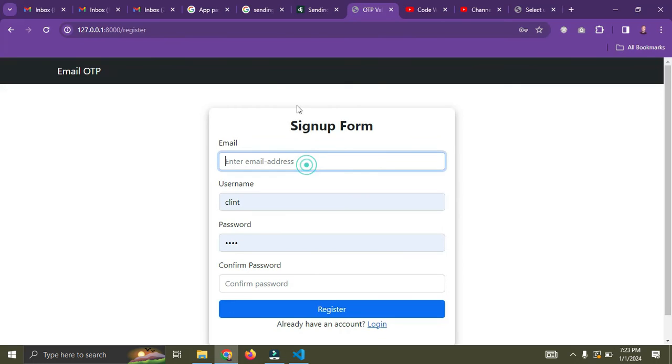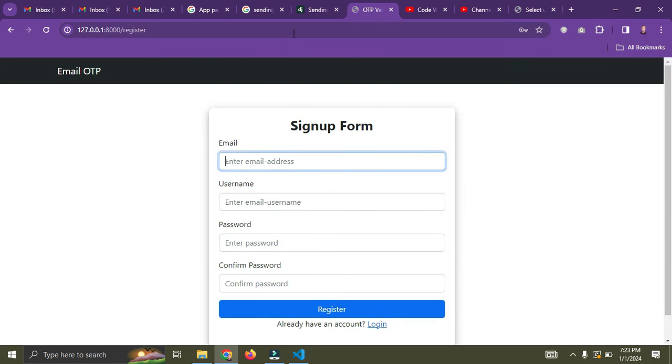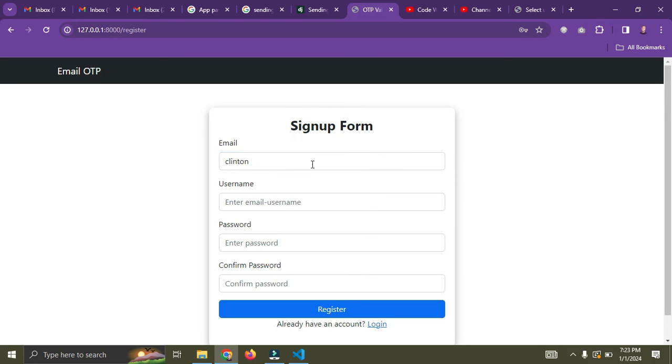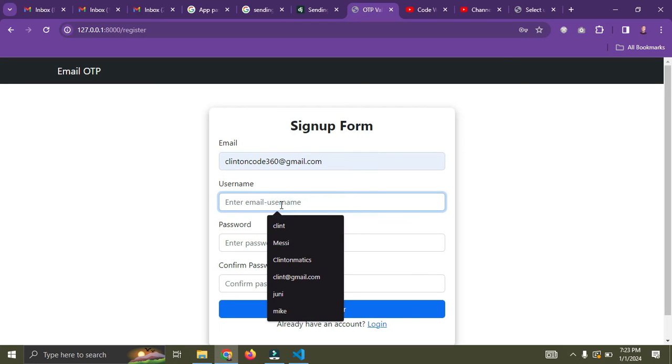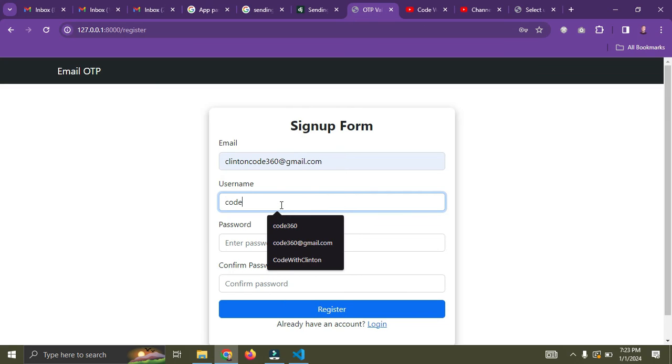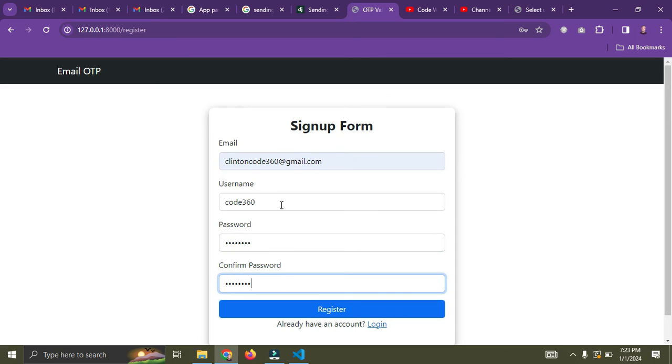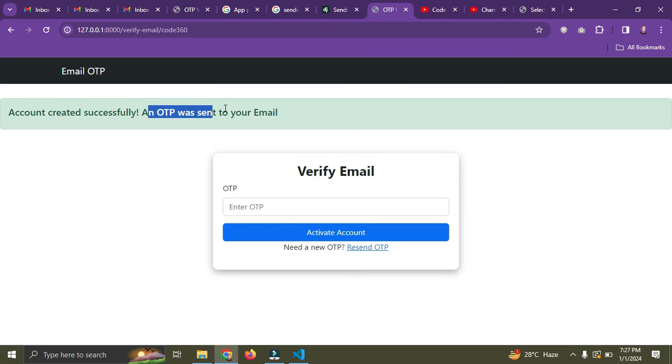I'm going to show you that this email configuration is working. We have the send mail function here that sends the email. So I want to send an email whenever a user signs up. So I'm going to refresh the page and register a new account with username code360.